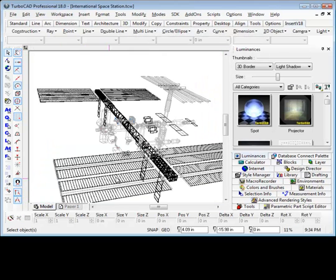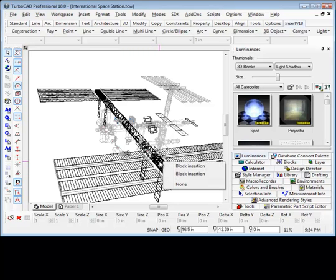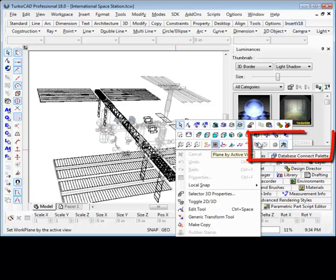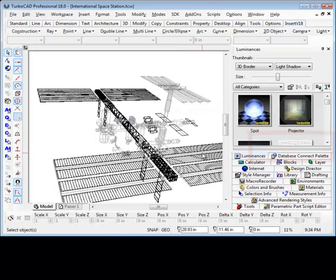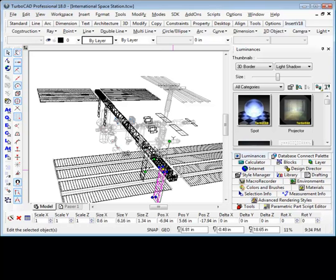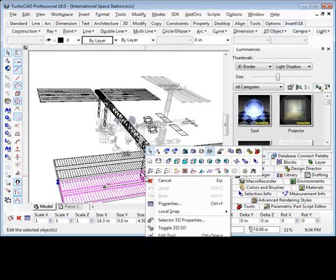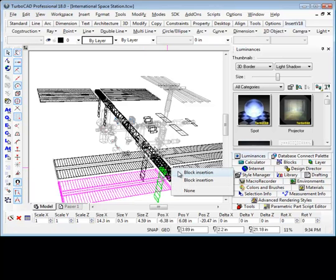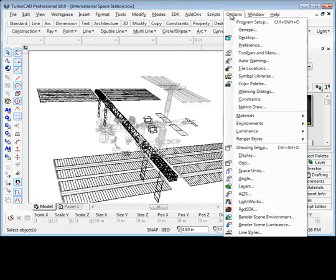Another important usability improvement is the addition of a quick toggle between selection by choice within Aperture and selection by appearance. This feature allows you to quickly identify overlapping entities or to choose the most visible entity. The toggle feature is now added to the local menu of the CAD course interface.